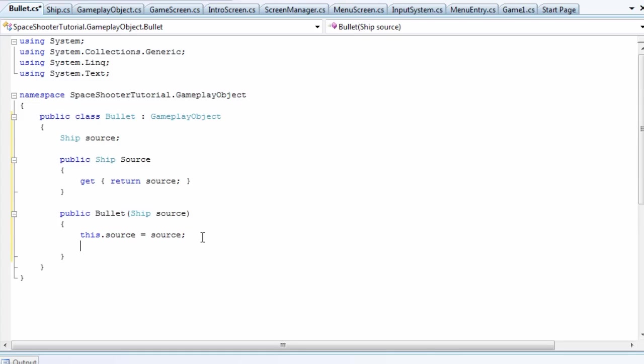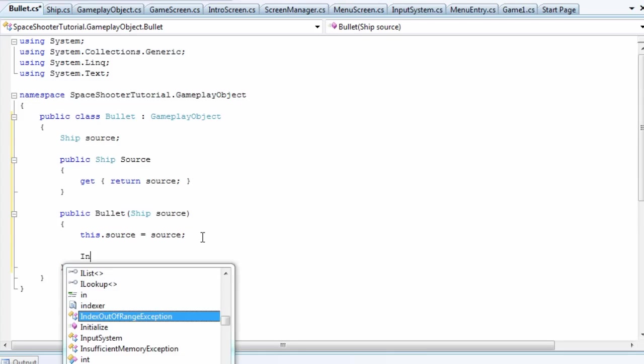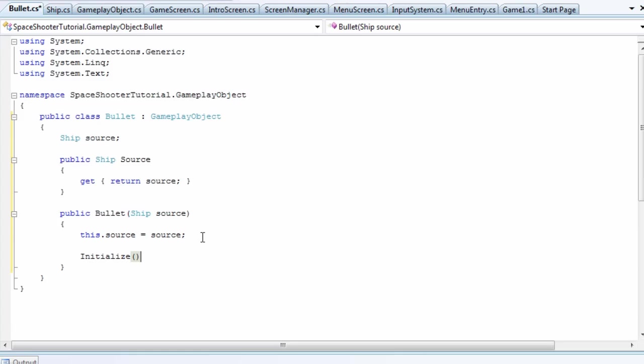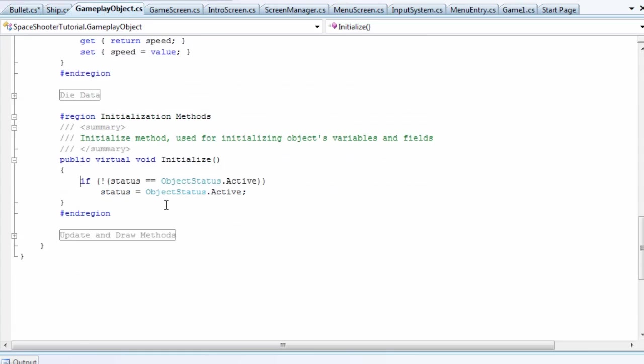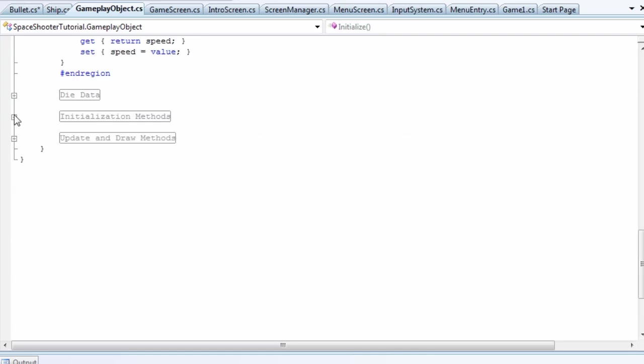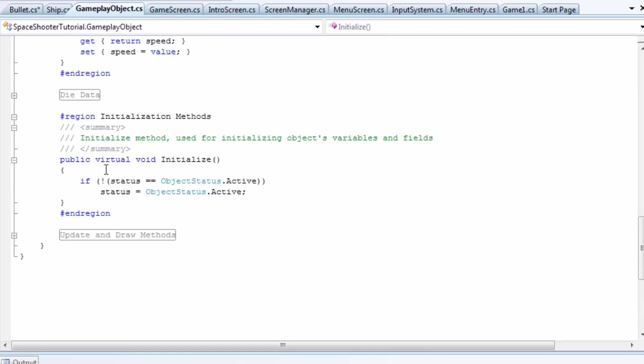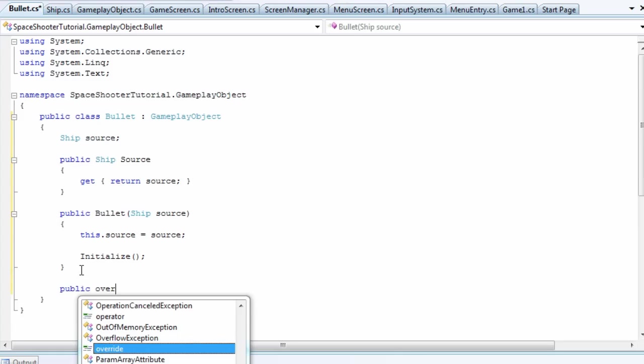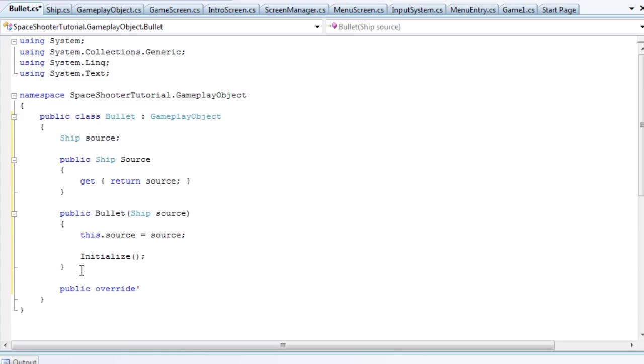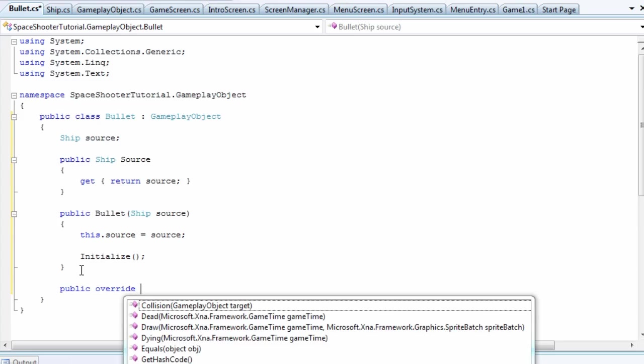Now we need to do initialize, which is built into the gameplay object class. If we go into the initialization methods, you can see we can override since it's virtual. So we go underneath the constructor: public override void initialize.